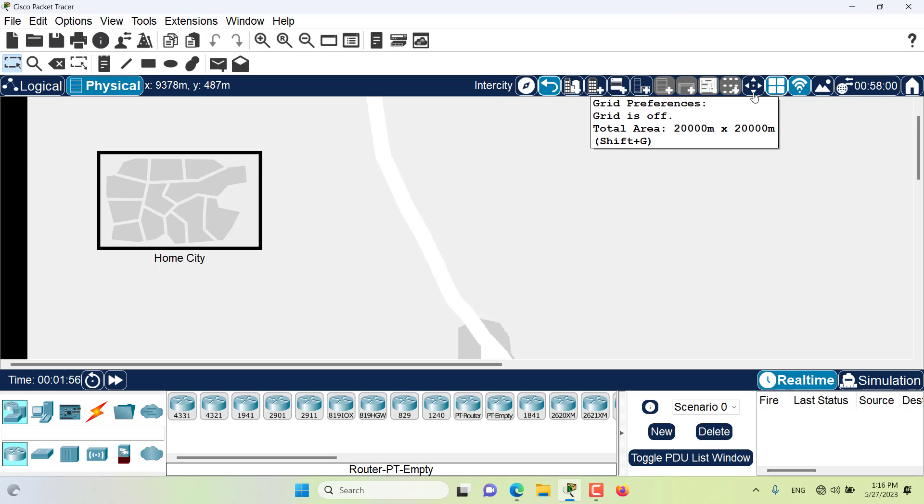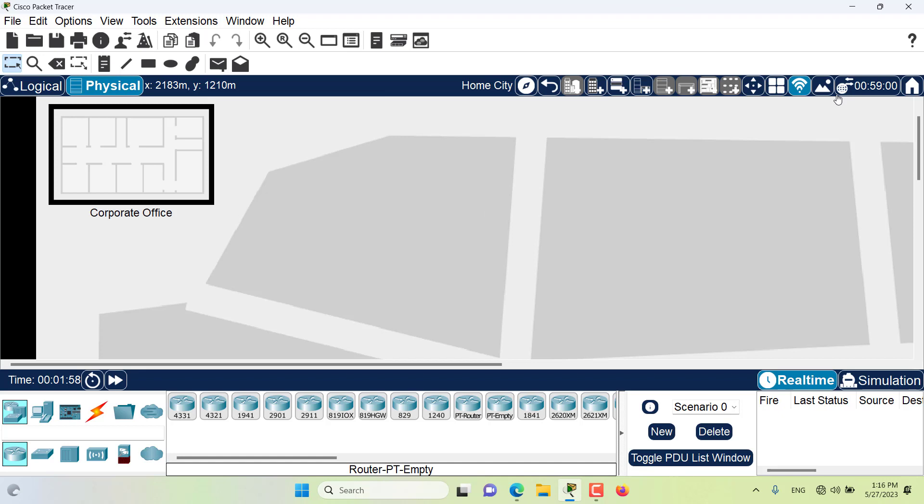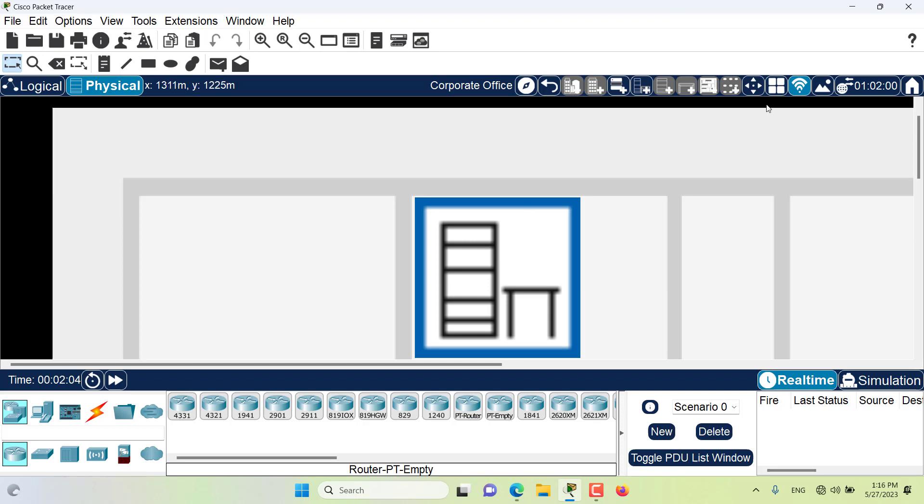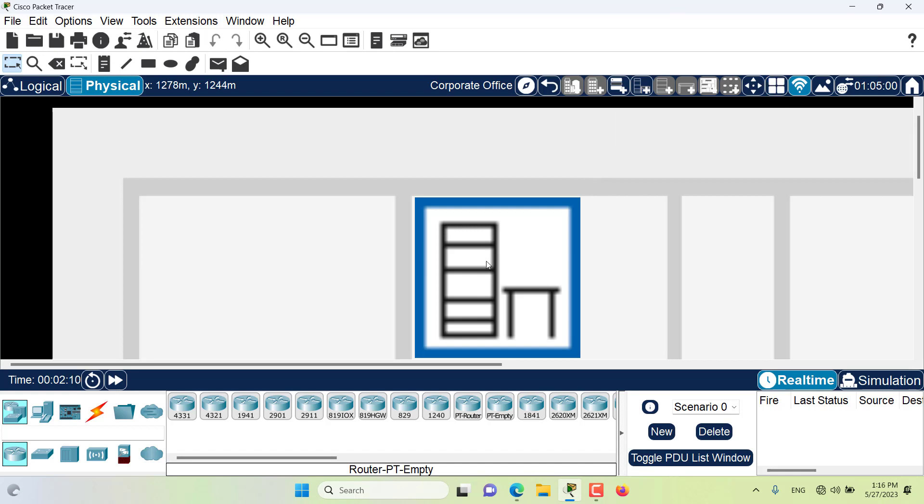If I go to the home city, it's around 2,000 meters times 2,000 meters. And if I go to the corporate office, it becomes even smaller. You can see that it's 200 meters times 200 meters.